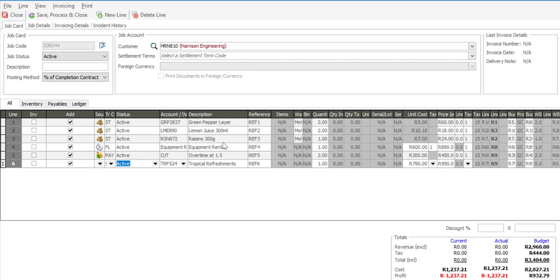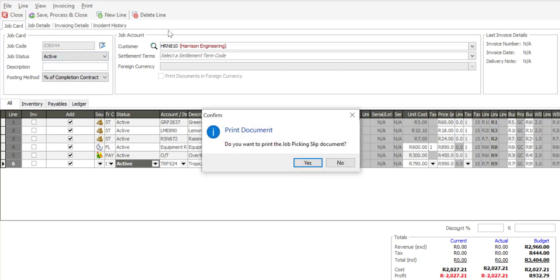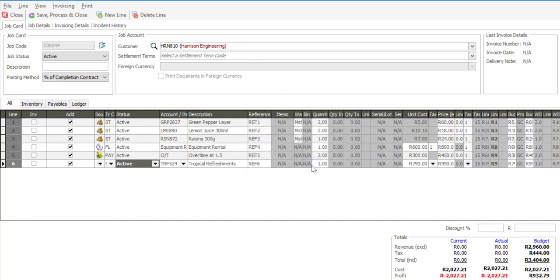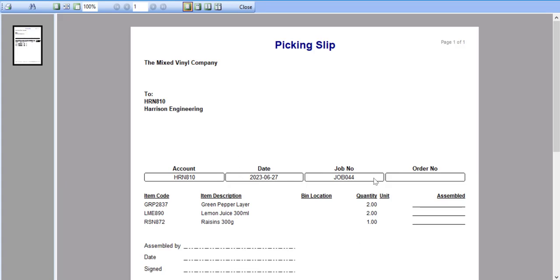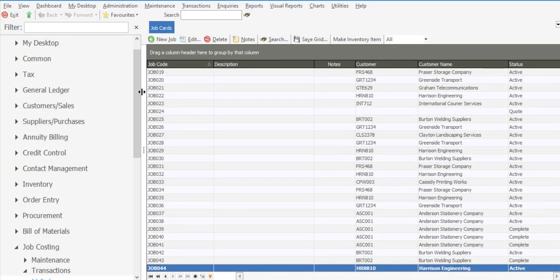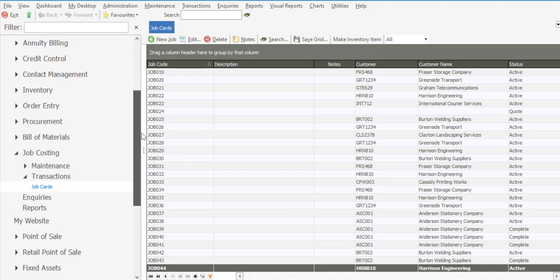I've made the job card active and we've now begun the actual physical work to complete this task. What has happened now is that we have transactions being moved into a state of work in progress. I'm just going to say save, process and close. We can now print the picking slip for the items that are going to be used in this activity, with the details and number of units together with our job card number.